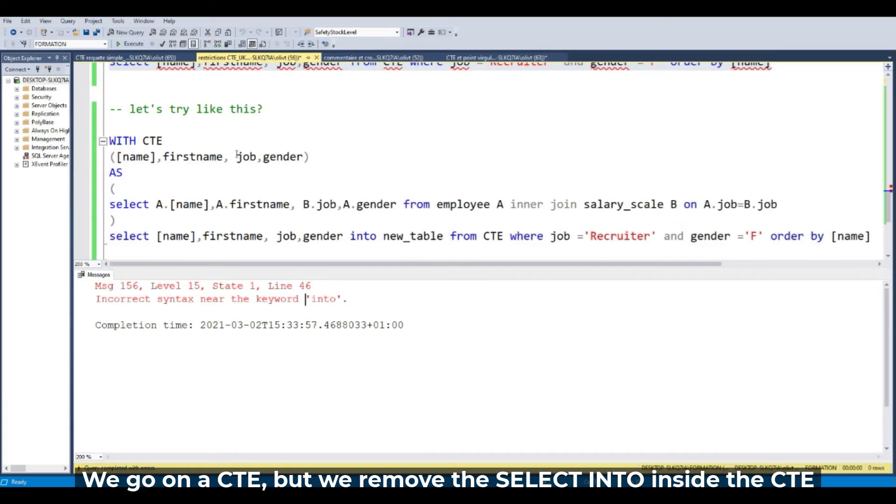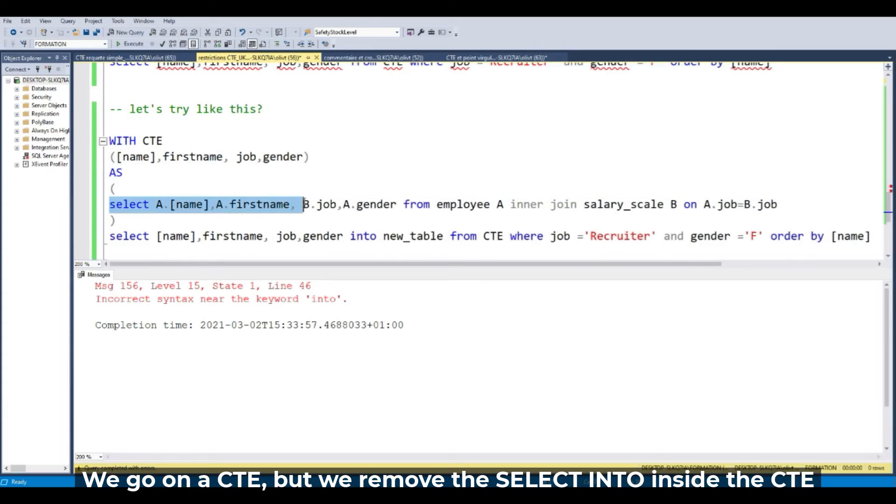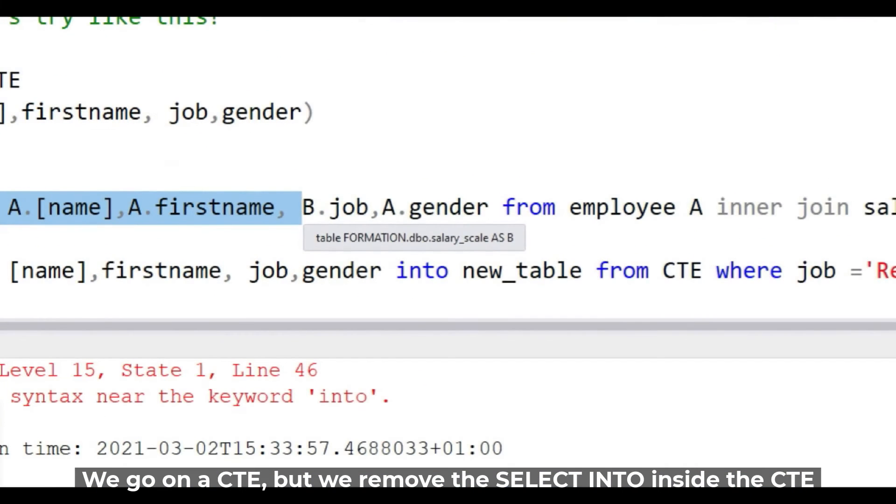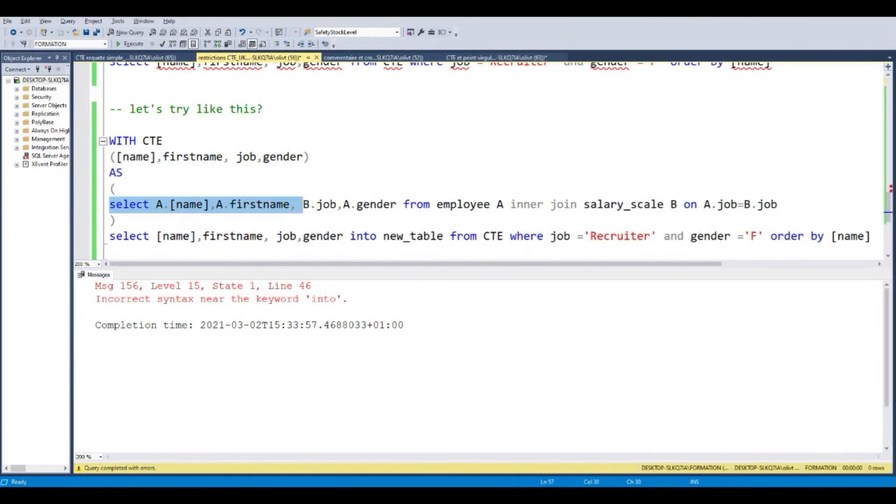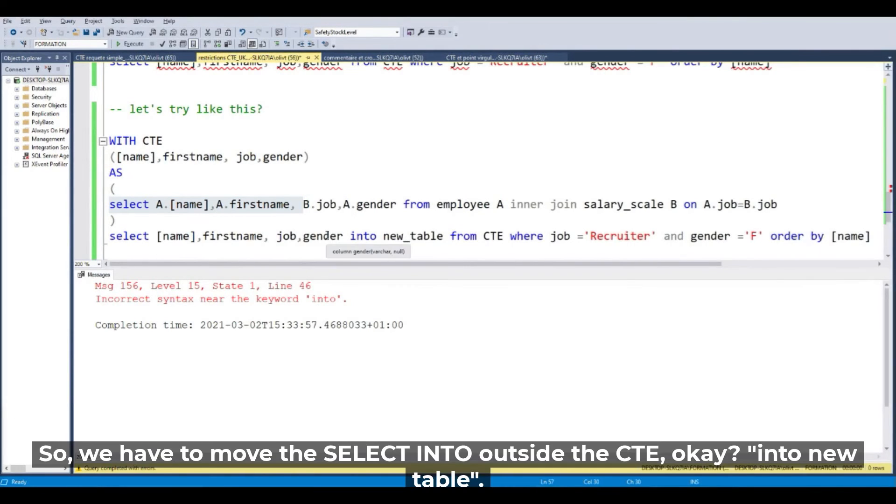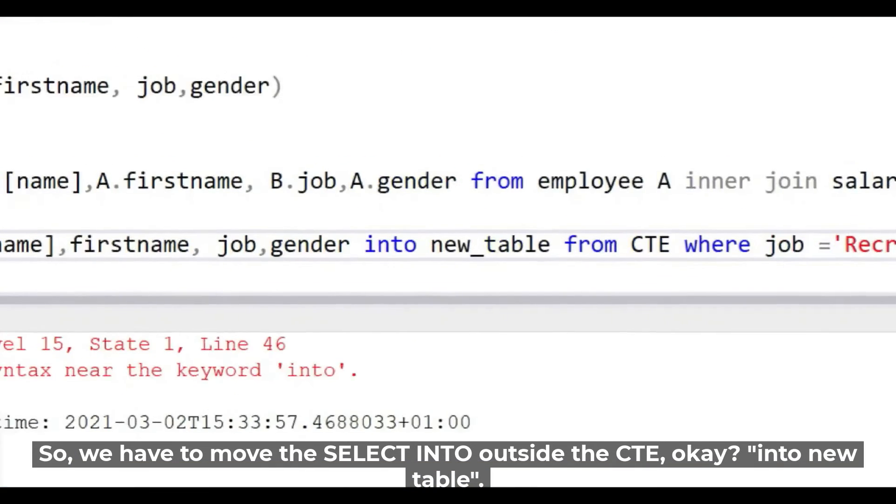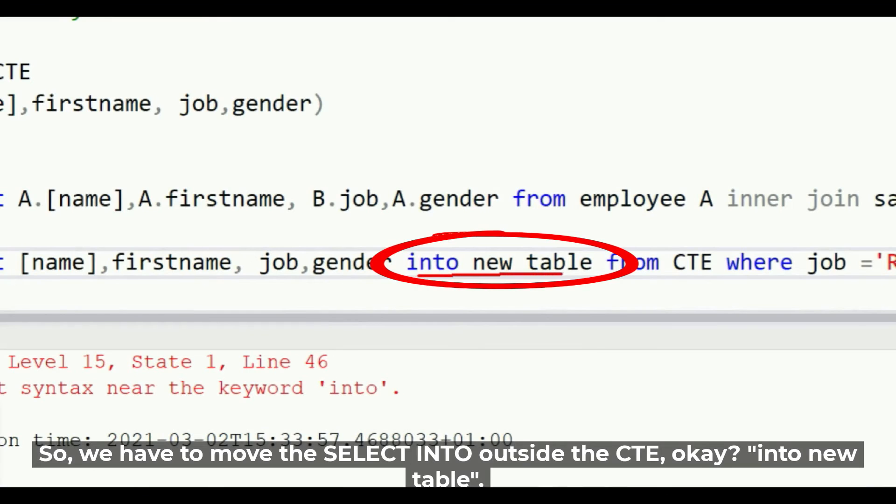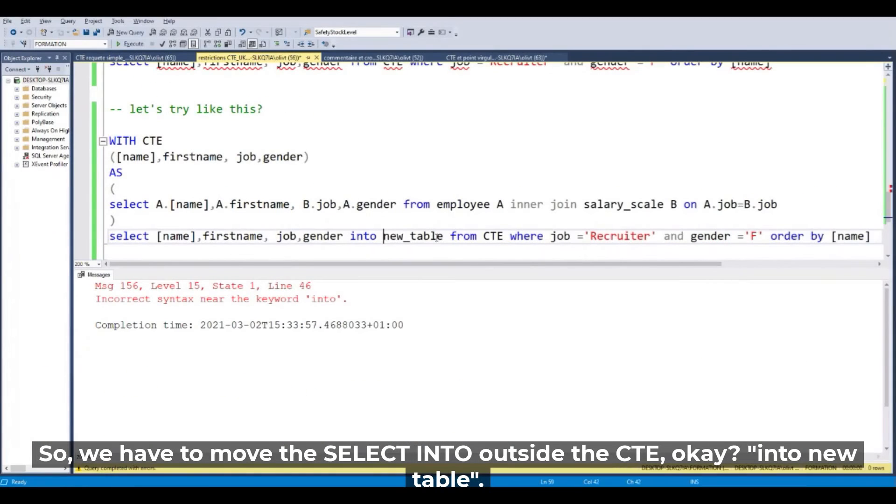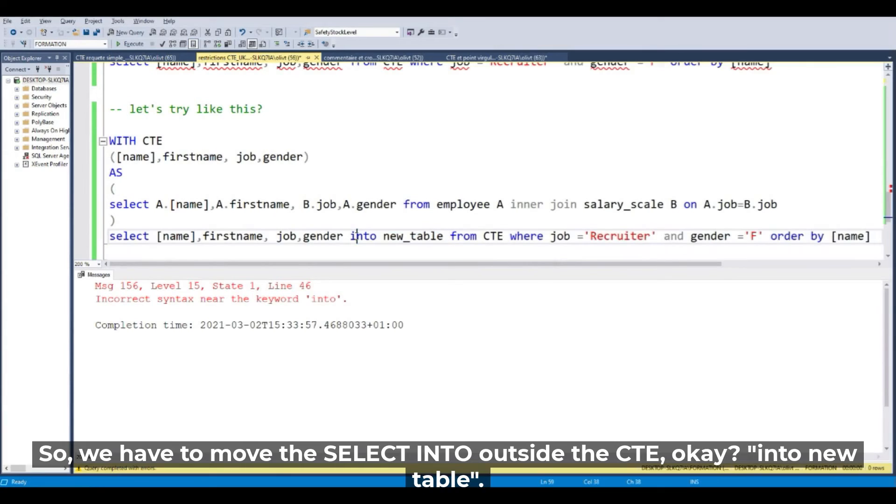We go over the CTE and remove SELECT INTO inside the CTE. So we have to move the SELECT INTO outside the CTE. INTO new_table, I move the SELECT INTO.